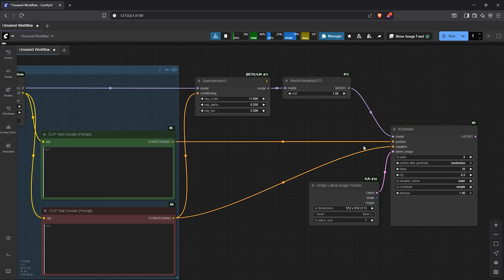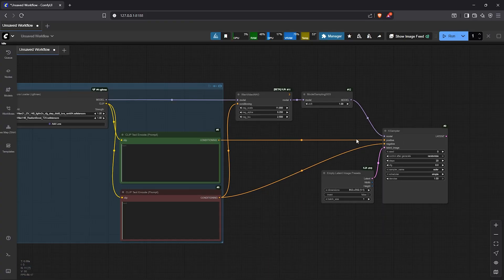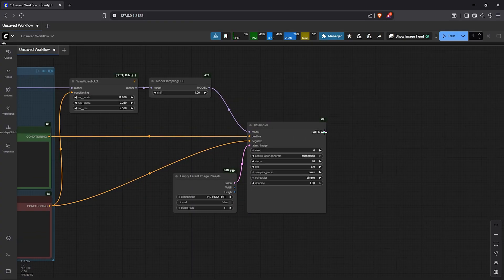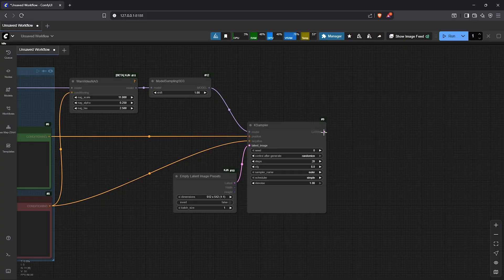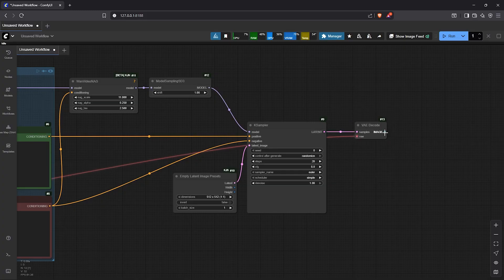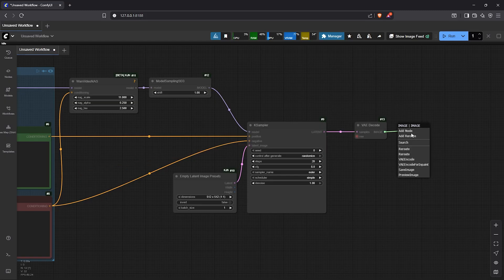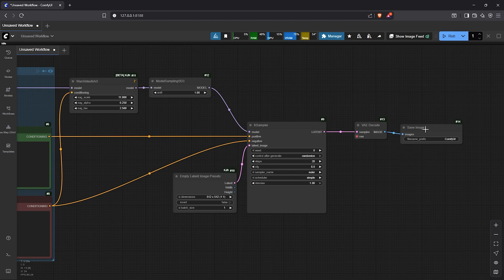This is all easy, right? Let's pan to the right of the K sampler. Drag out the latent, go down, select VAE decode. The VAE input is also automatically connected as we can see. Then let's drag the image from the VAE, then select the save image node to view the results.